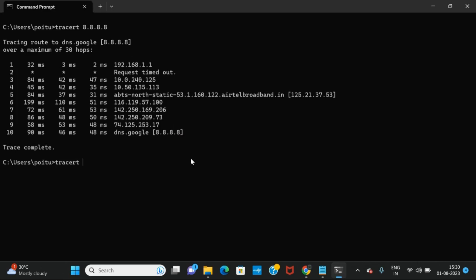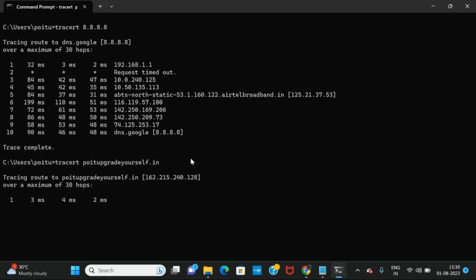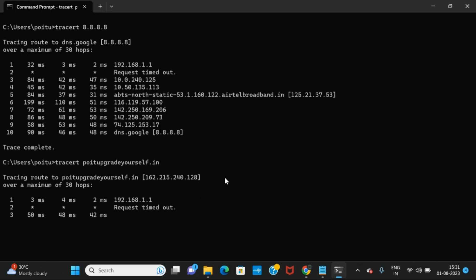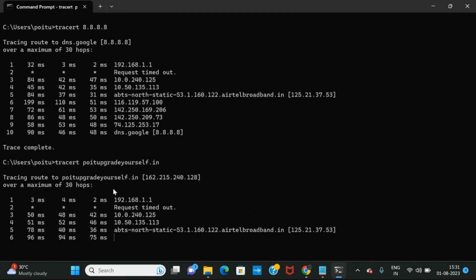Let's also run tracert for poitupgradeyourself.in. It has given the IP address 162.215.240.128, and to reach this it will go through all the hosts — whatever hops are available between the source IP and destination IP. Here we can see the maximum hop count is 30. The hop count refers to the number of network devices through which the data passes from source to destination. The source is our IP address and the destination is the poitupgradeyourself.in IP address.